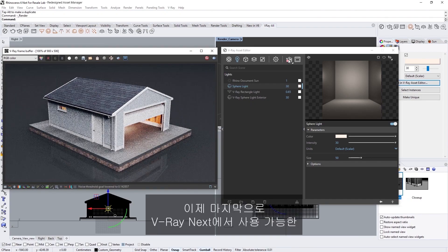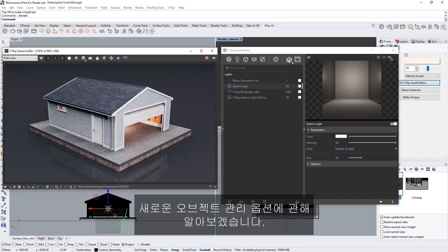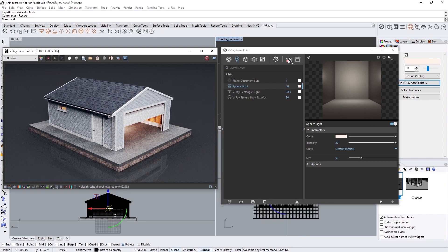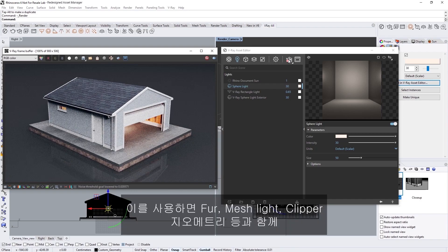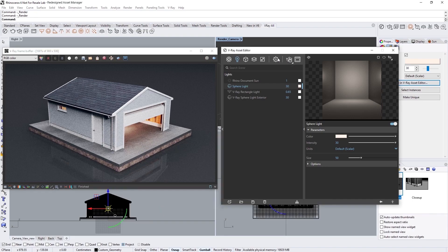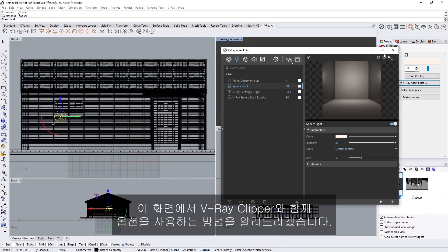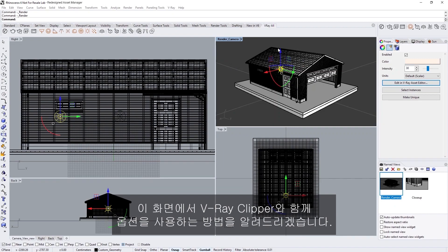Alright, lastly, let's explore the new object management options available in V-Ray Next, which make it easy to work with fur, mesh light, and clipper geometries. In this scene, I'll show you how to use them with the V-Ray Clipper.